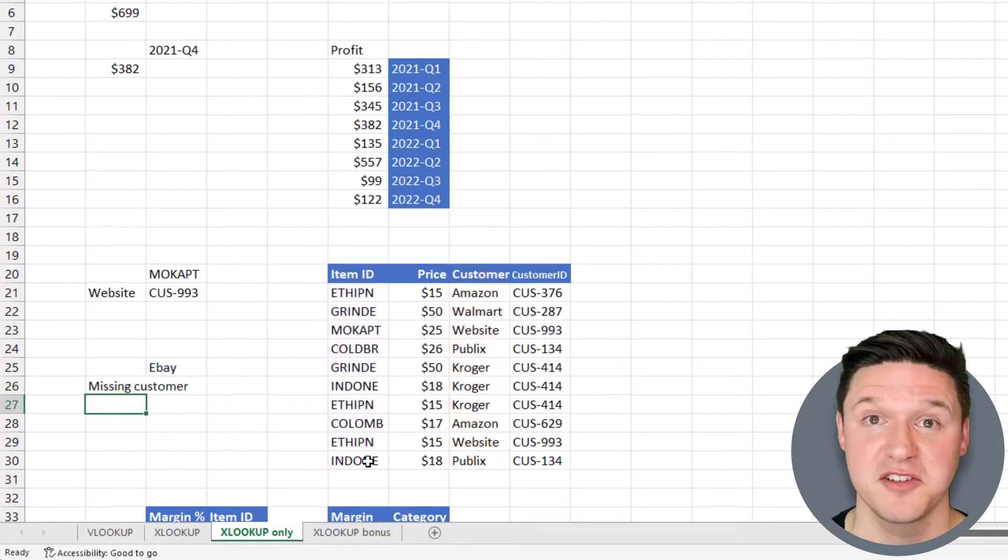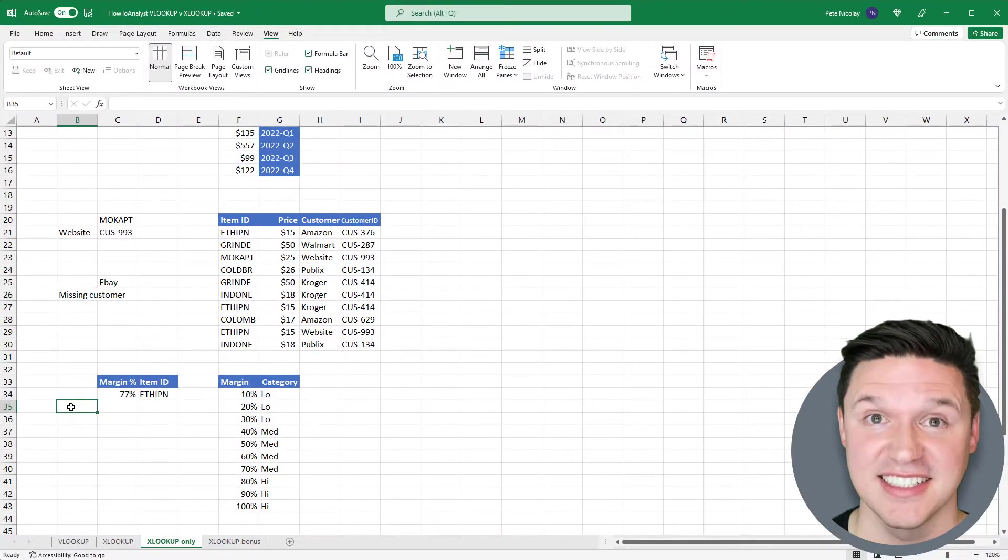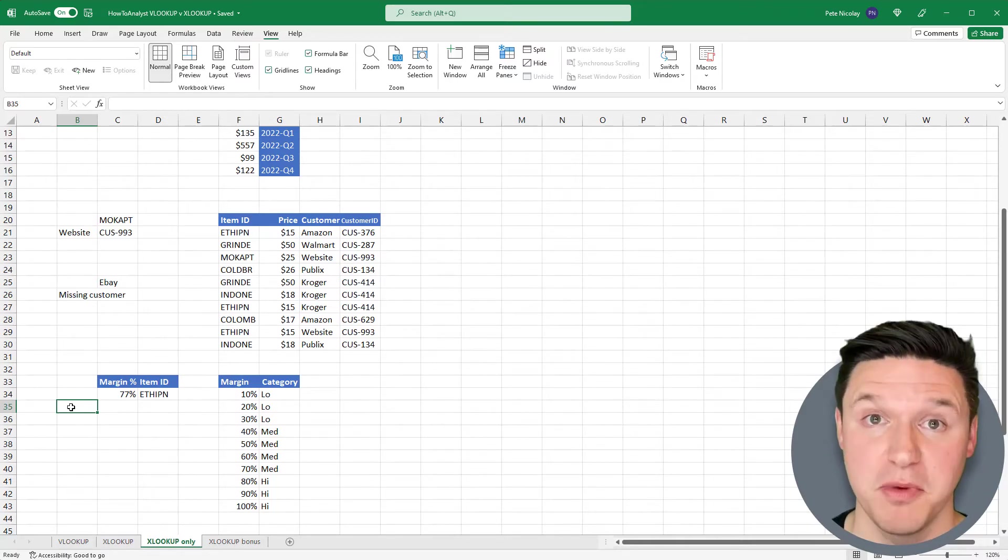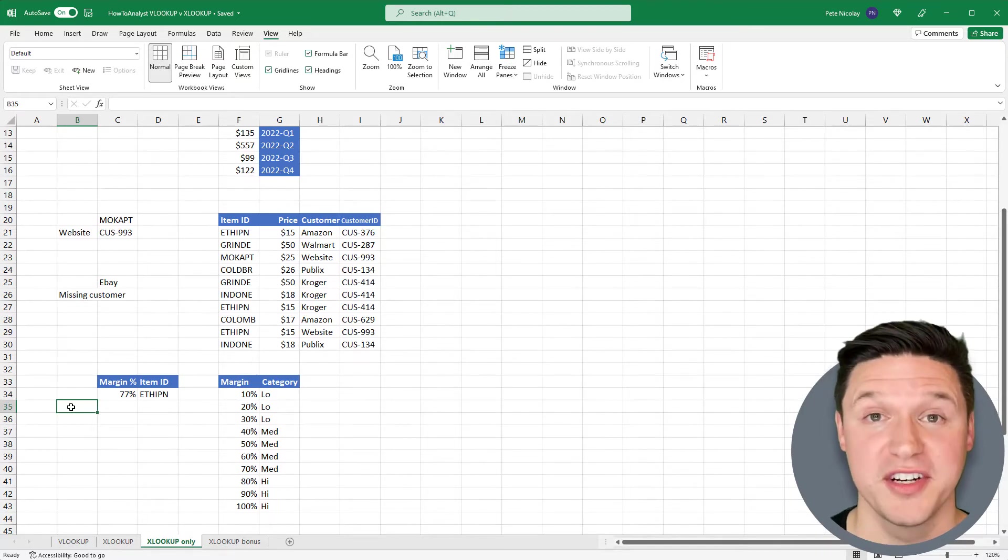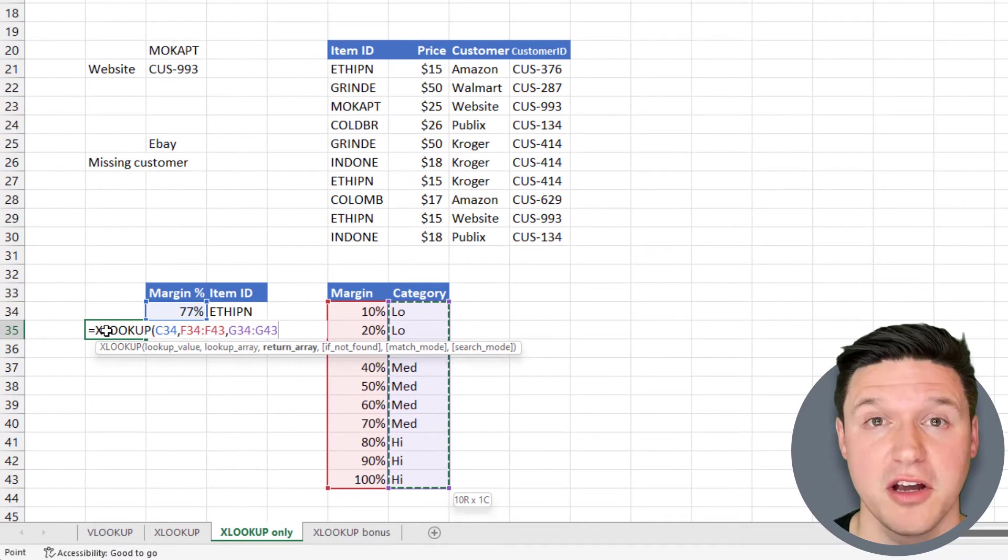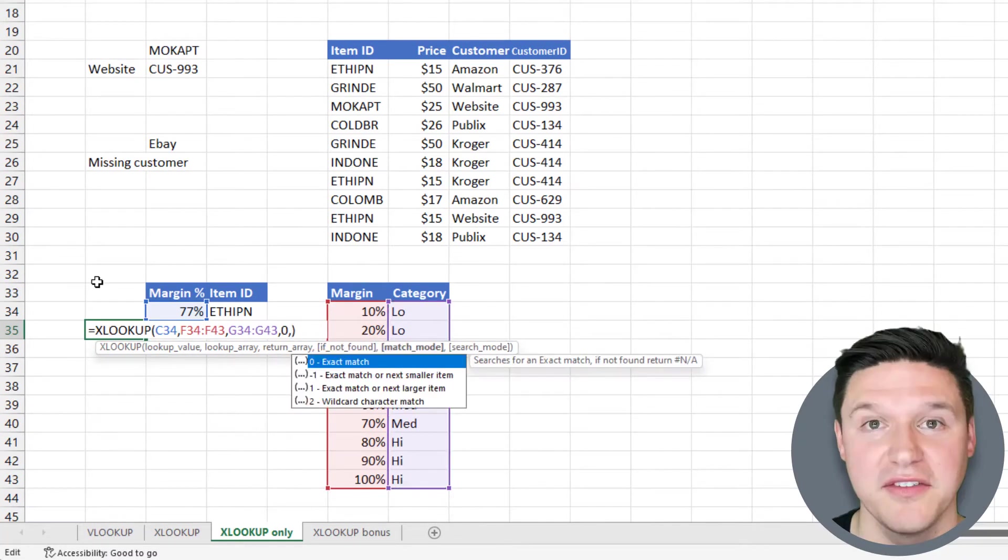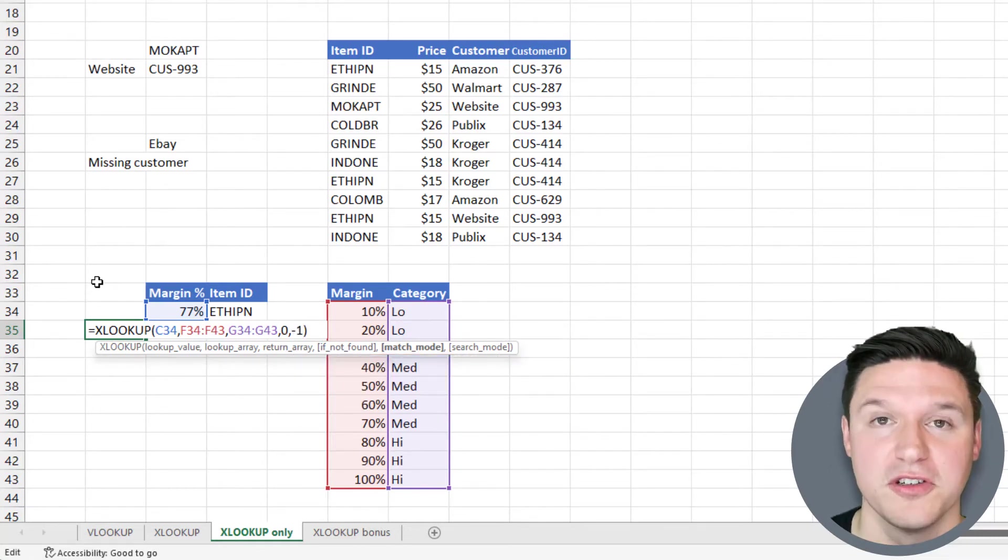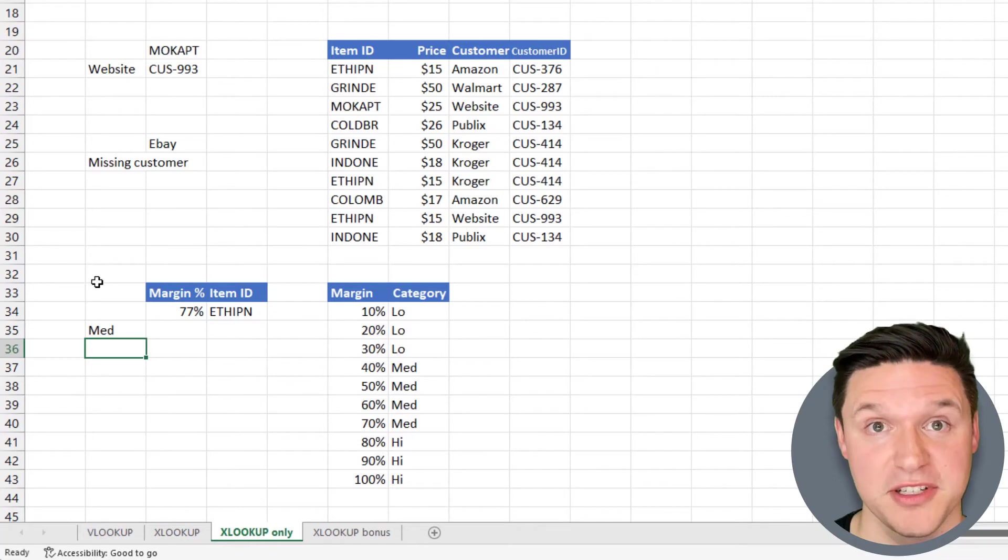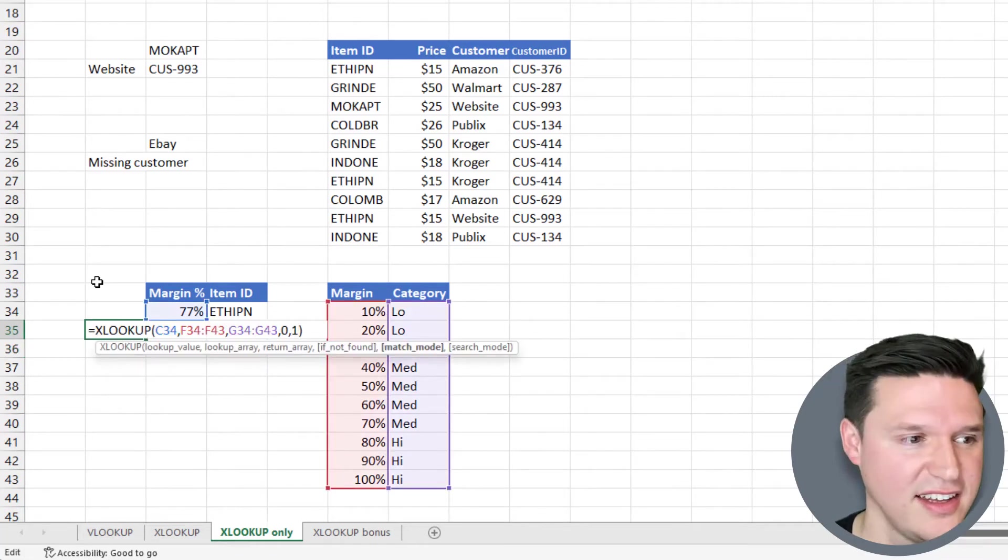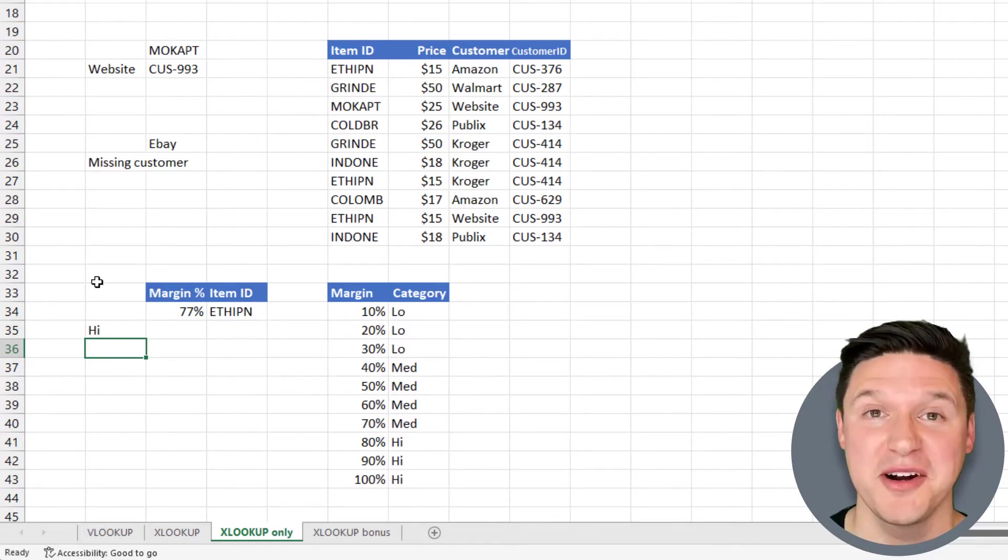VLOOKUP could only return exact or approximate matches. XLOOKUP takes these to the next level with the match mode input. Match mode can return an exact match, an approximate match where it returns the next smallest item, an approximate match where it returns the next largest item, and a wildcard match. Here we're looking up the margin percentage of some coffee beans to determine what margin category they're in. If I use match mode negative 1, XLOOKUP returns the next smallest item. In this case, the medium margin category for having a 70% margin. If I use a match mode of 1, XLOOKUP returns the next largest item. In this case, high and jumping up to the 80% margin category.